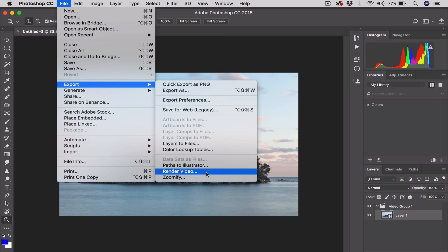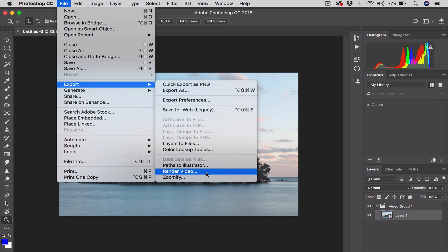...and then Render Video. Boom! Bam! There we go. Boom! Render Video. Look at that. This is Photoshop. We're rendering a video out of Photoshop.